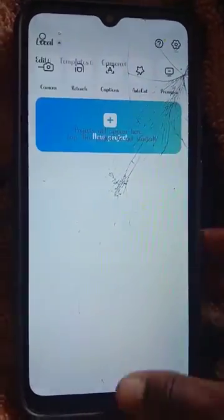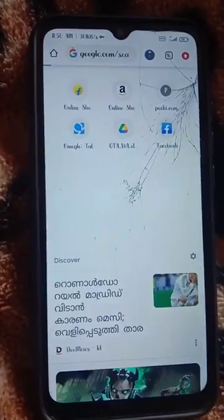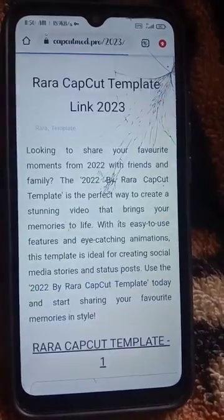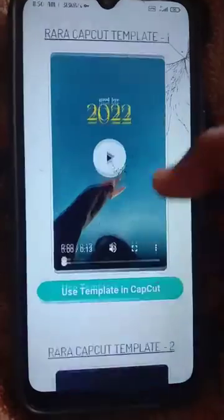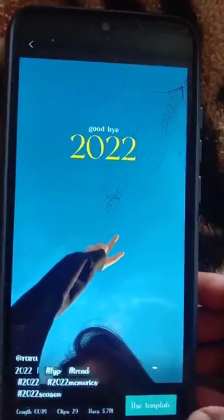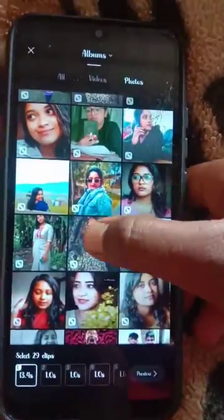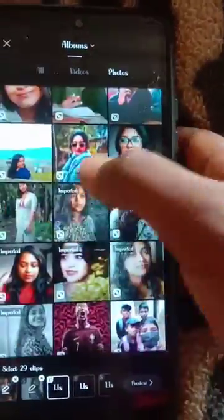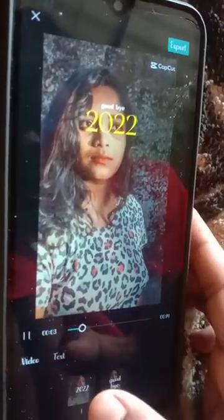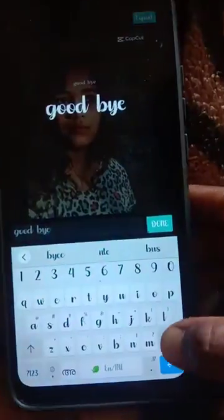You can click on CapCut, then click on 'Use Template'. From there, you can click on the text to edit it.